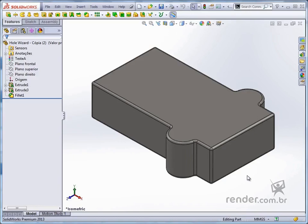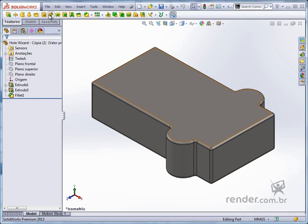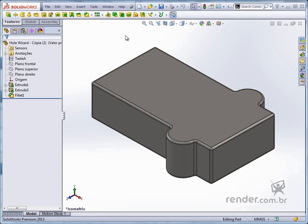In this class we will learn how to apply standard drilling to parts using the Hole Wizard command, which is the SolidWorks drilling assistant. Open the available file and let's get started.